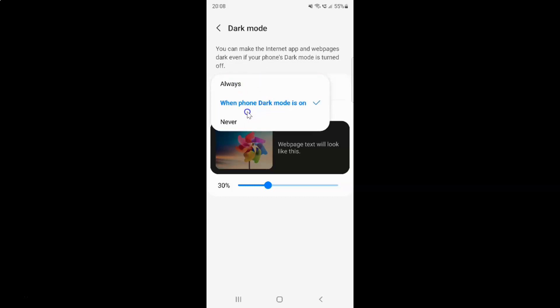And you can see here we have a pop-up with three options: Always, When Phone Dark Mode Is On, and Never. To turn on dark mode, you could select Always or When Phone Dark Mode Is On. If you select Always, your Samsung Internet Browser will always be in dark mode whether your phone's dark mode is turned on or not. If you select When Phone Dark Mode Is On, your Samsung Internet Browser will be in dark mode only when your phone's dark mode is turned on.